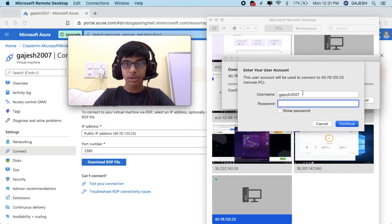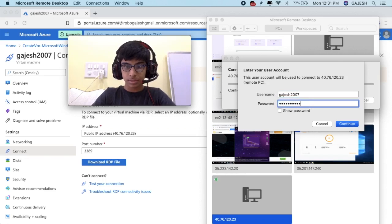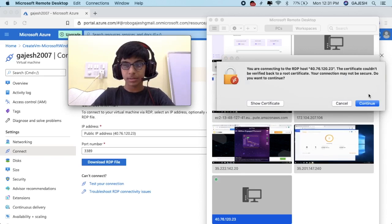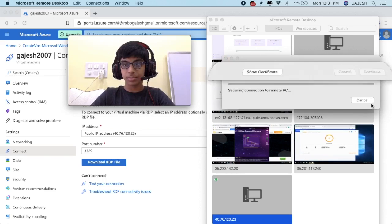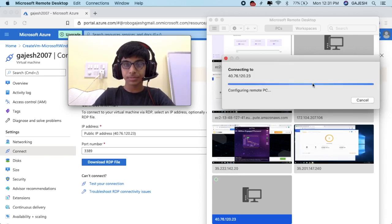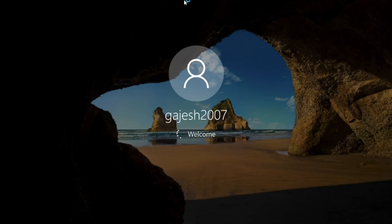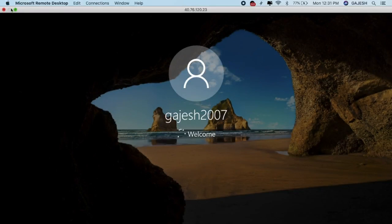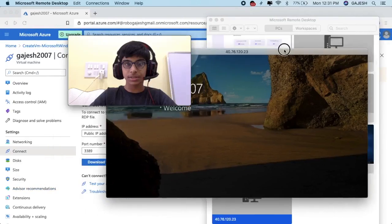It will ask for your user account. Enter your user credentials, then click connect and continue. Here is our virtual machine!